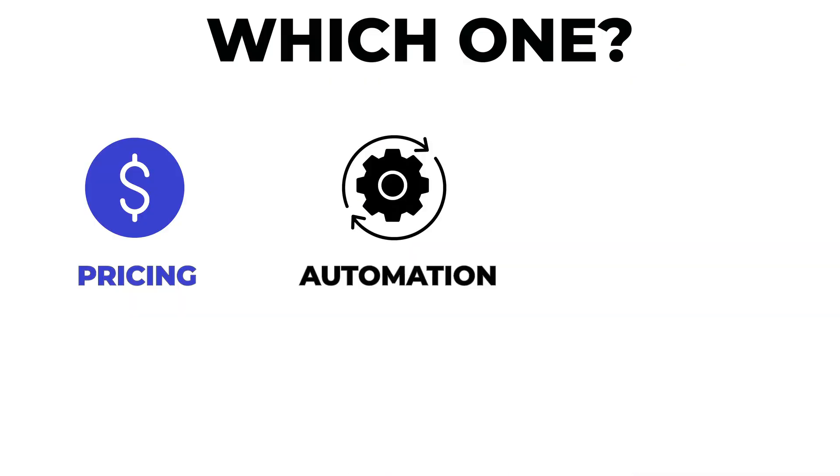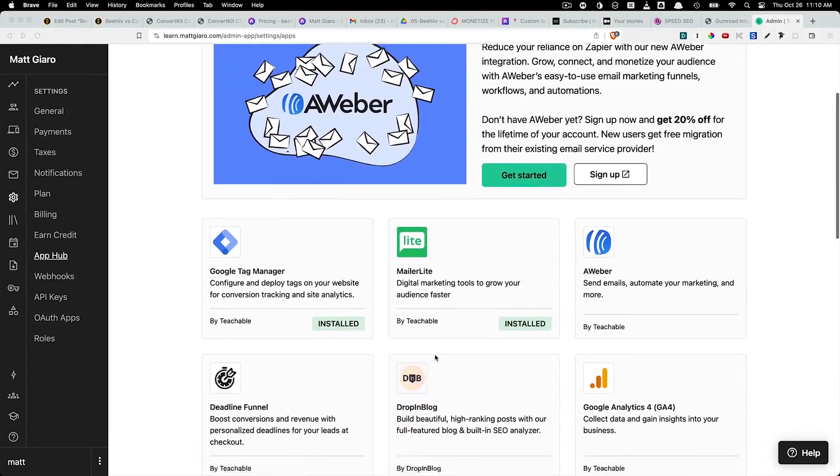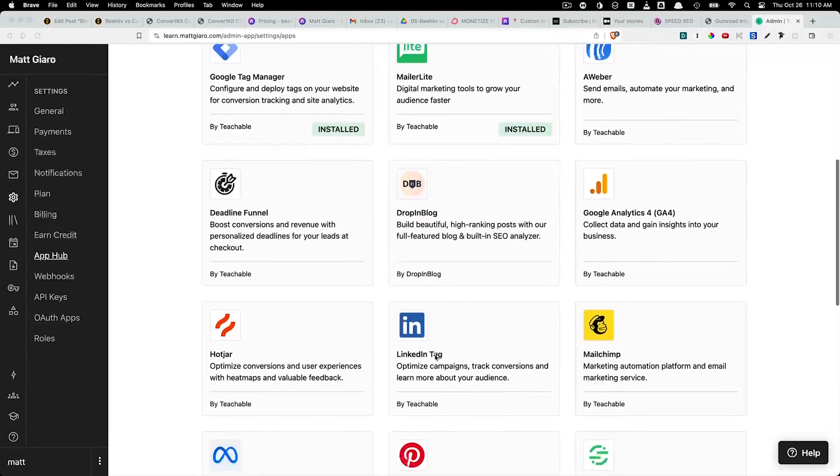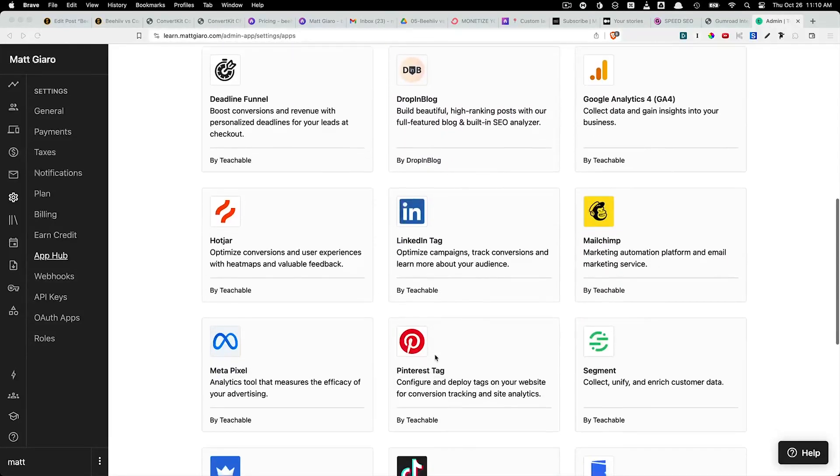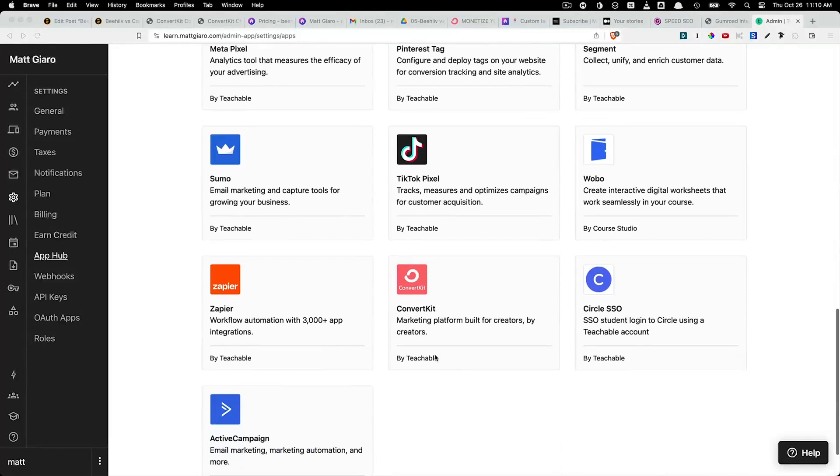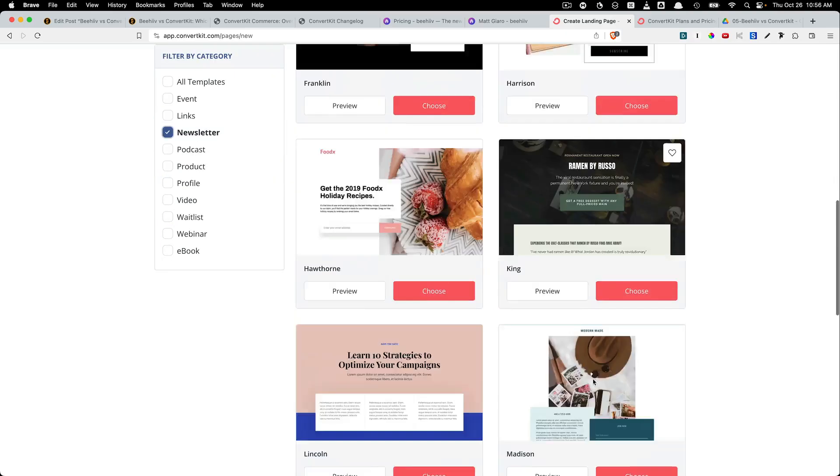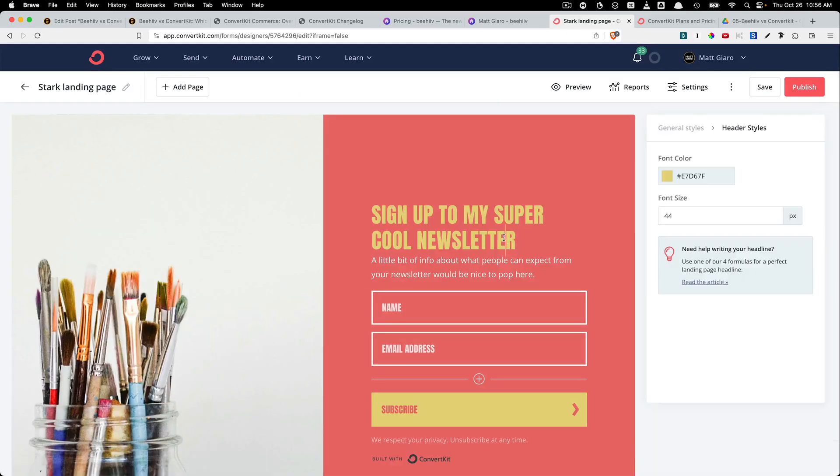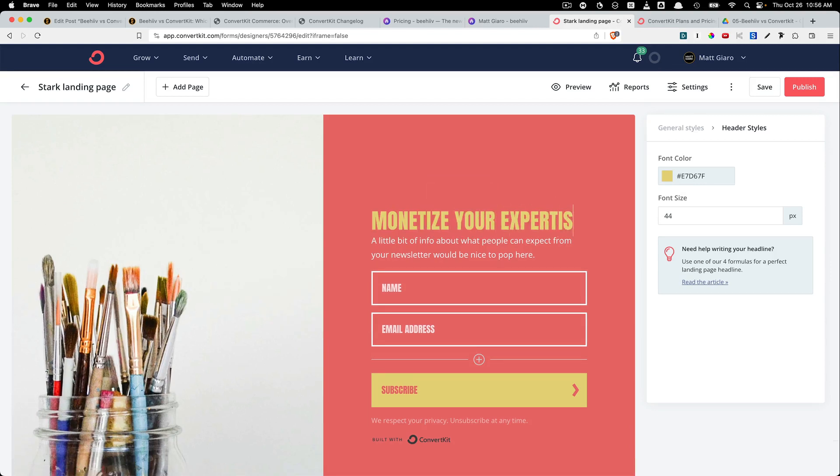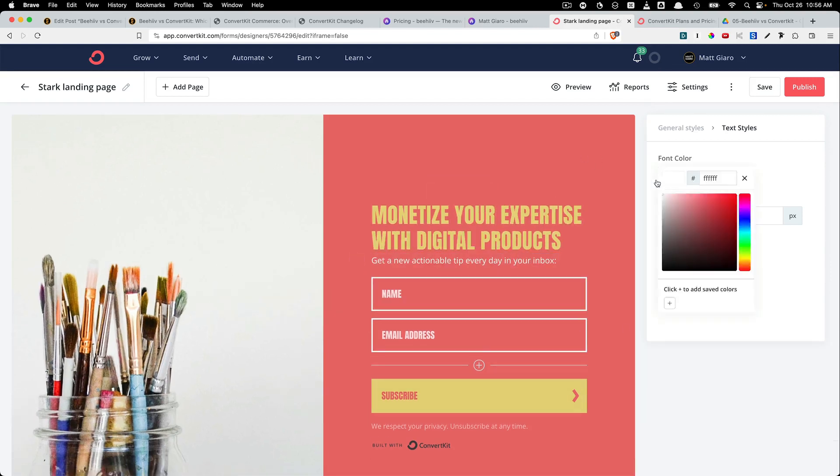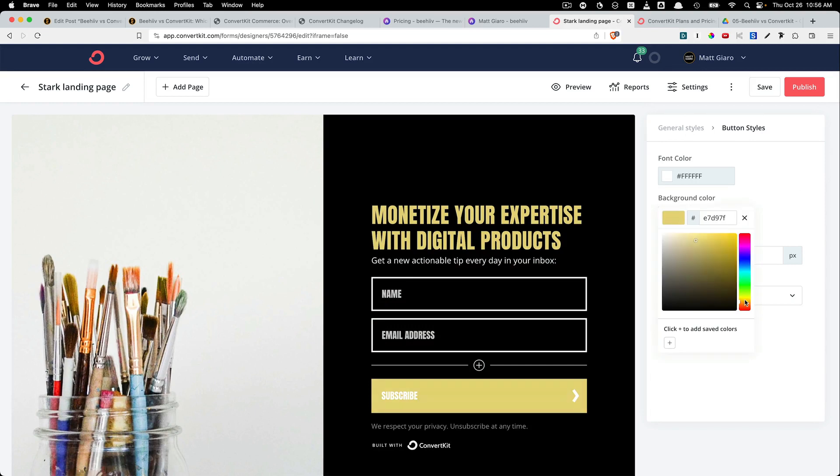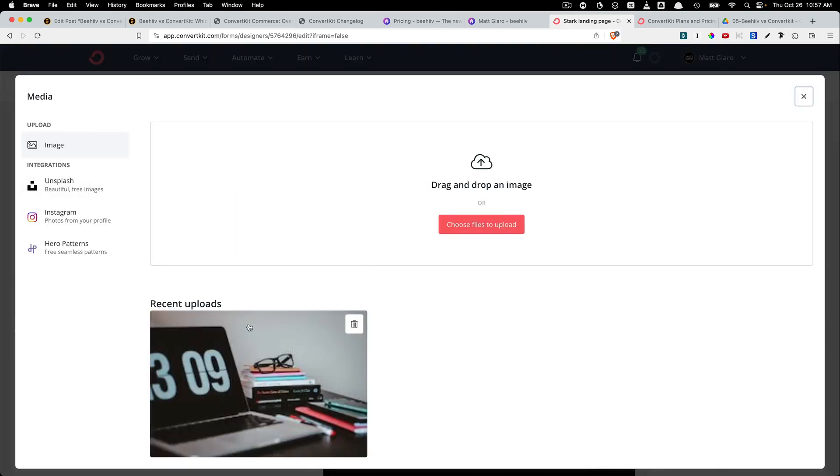Number two, integrations and automations. If integrations and automations are important for you, then ConvertKit is the better and easier option. Number three, customization. So if you want to customize a lot of your opt-in forms and your landing pages, then you certainly want to go for ConvertKit because it just offers more options than Beehive.